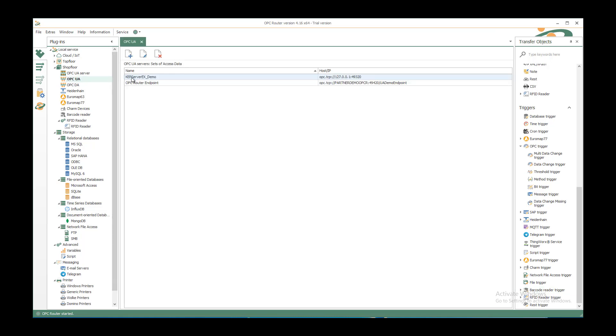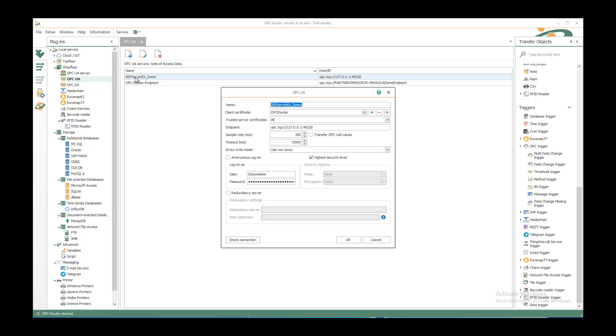You can select the predefined OPC UA server or create a new one. I'll show you my configuration. I have created a client certificate with the plus button and selected an endpoint.